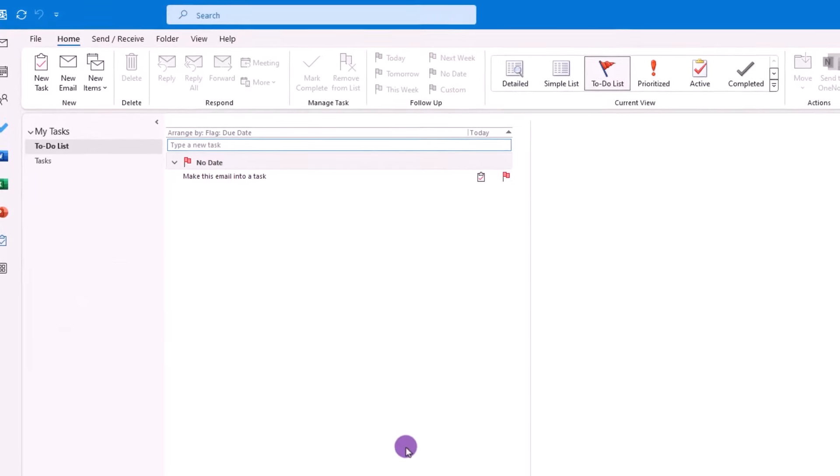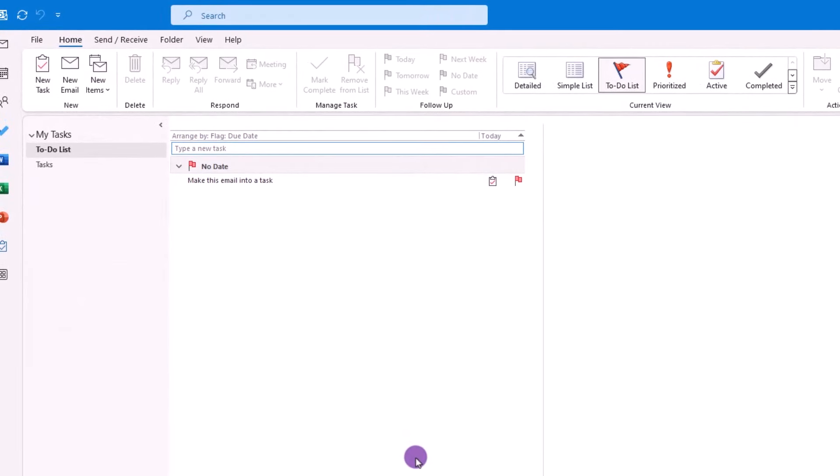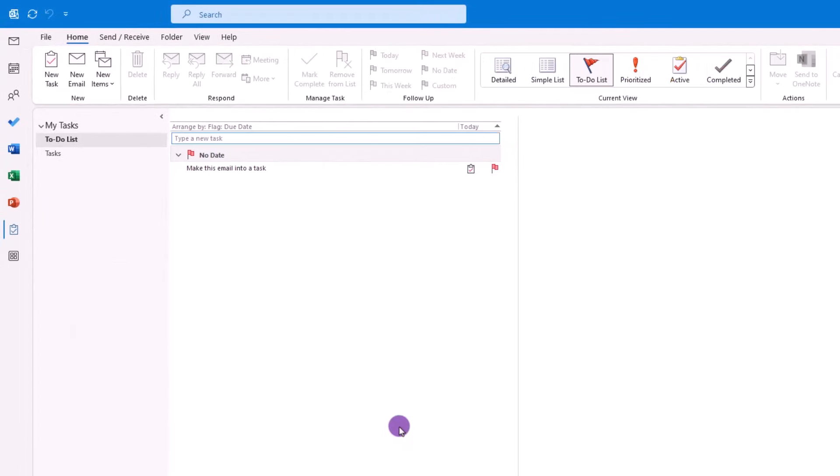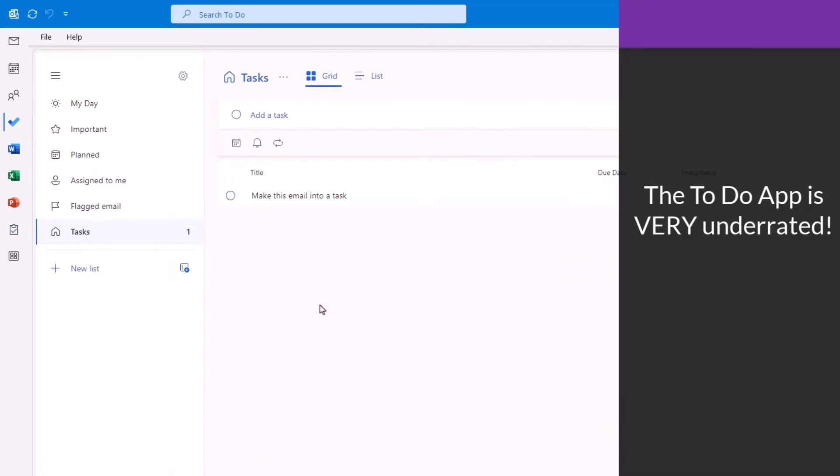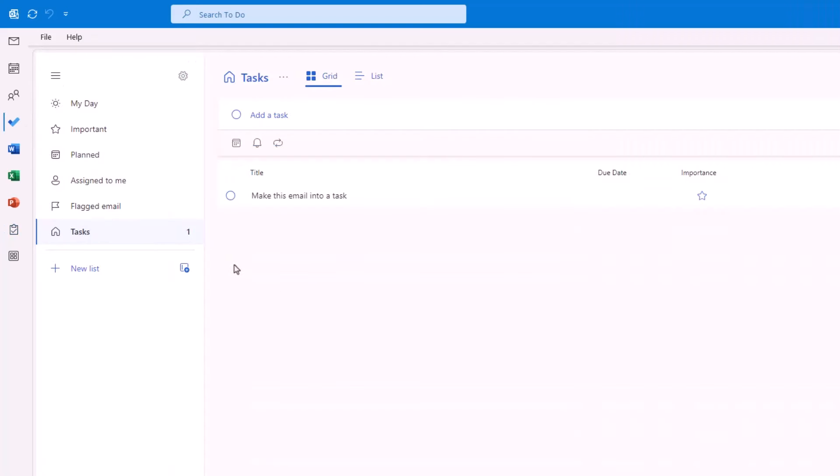But wait, there's more. What most people don't realize is that when you add a task into this task section, it will automatically connect and create a task in this To Do app. This To Do app is very underrated, and I strongly recommend you learning more about it, just in case you're not that familiar with it, because it really is a good task management app.